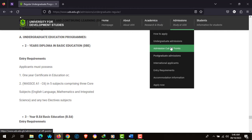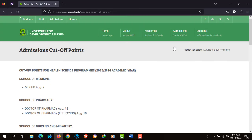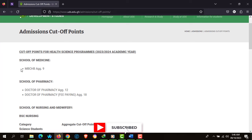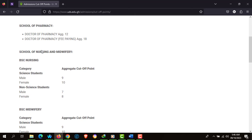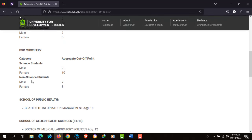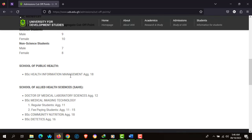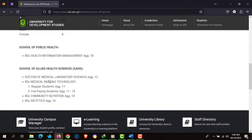Let's quickly glance through the admissions cutoff points. The School of Medicine general aggregate is 9. The School of Pharmacy cutoff is at aggregate 12, and if you can afford full fee-paying, the aggregate is 18. The School of Public Health also has various cutoff points — for example, the Doctor of Medical Laboratory Sciences is aggregate 12.